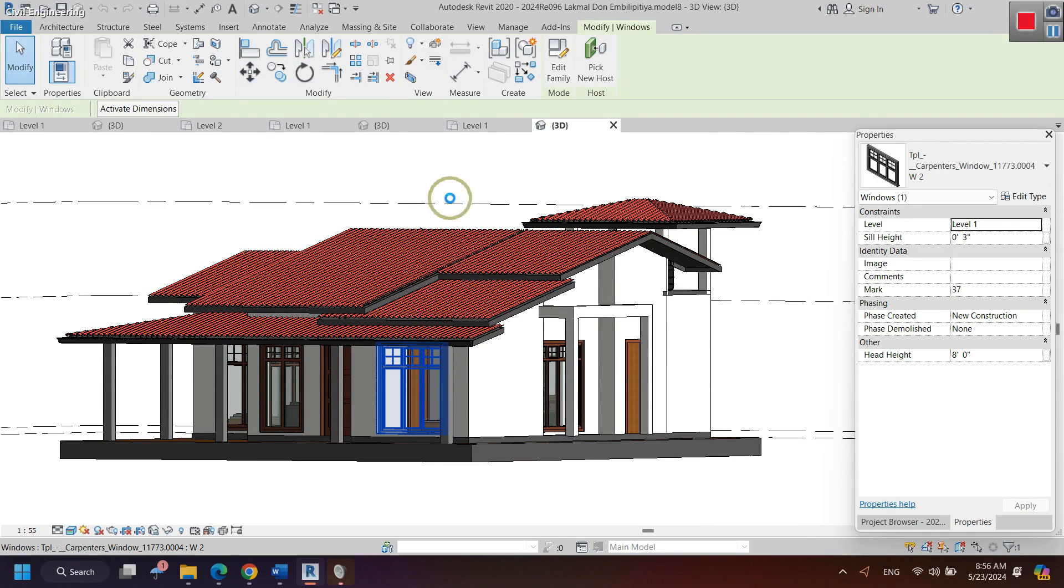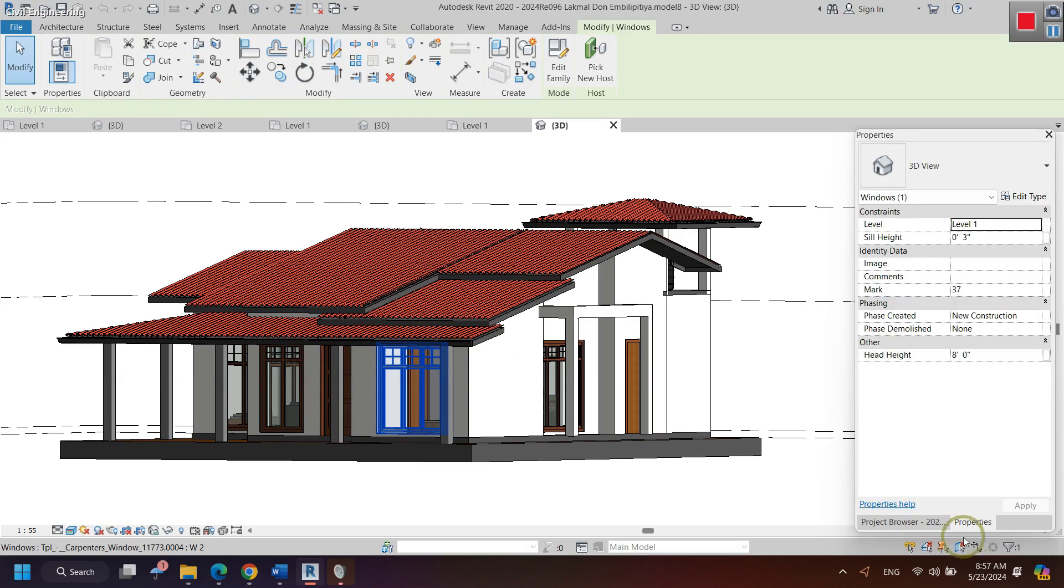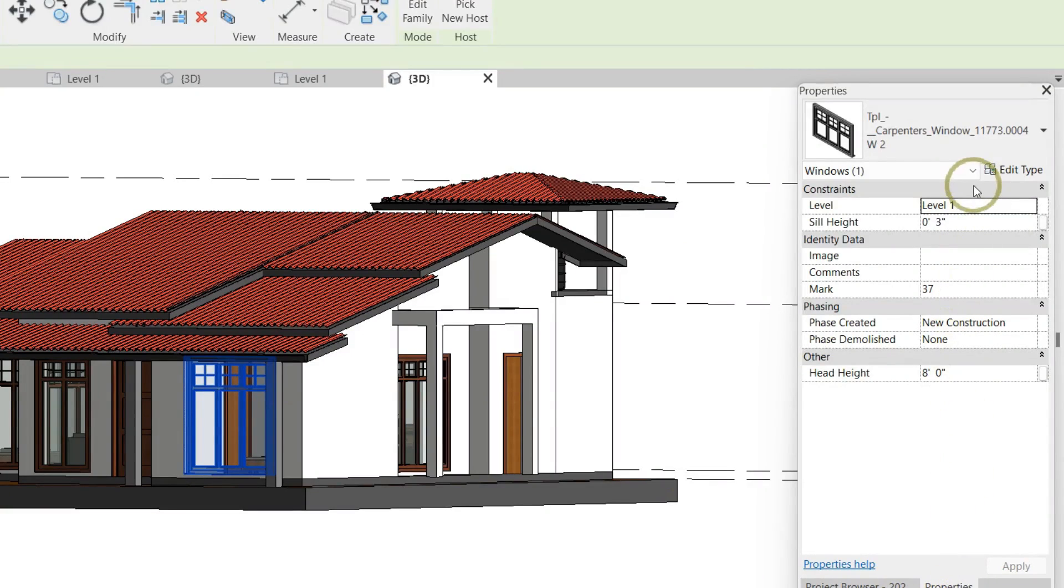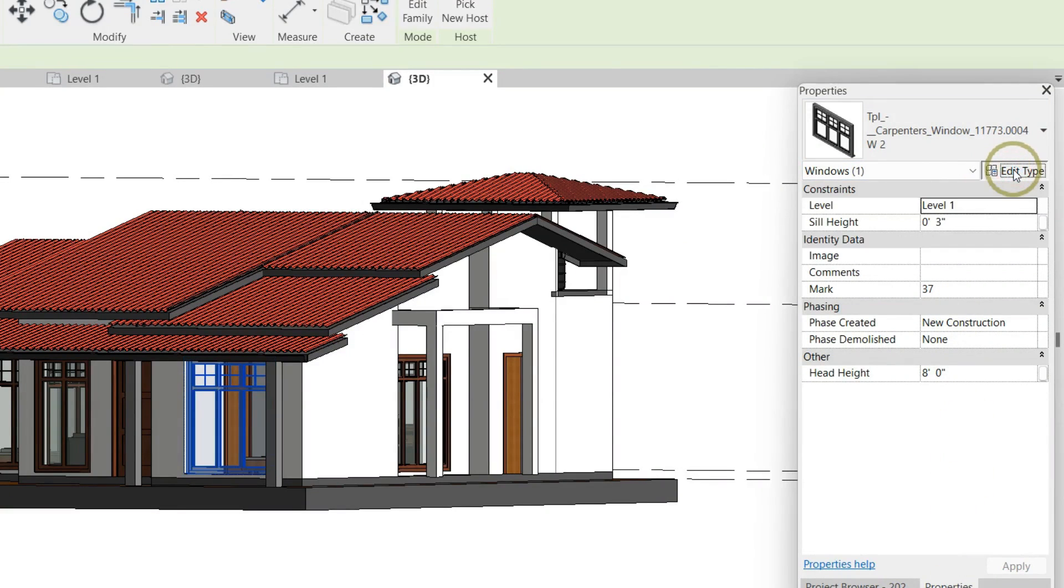To see the sizes of these windows, you have to click this properties window. Here, there is a button edit type and I am clicking it.